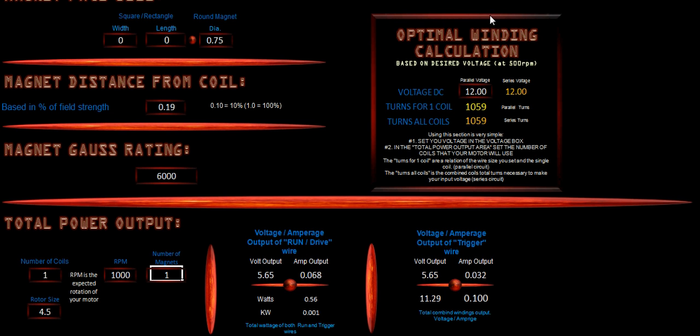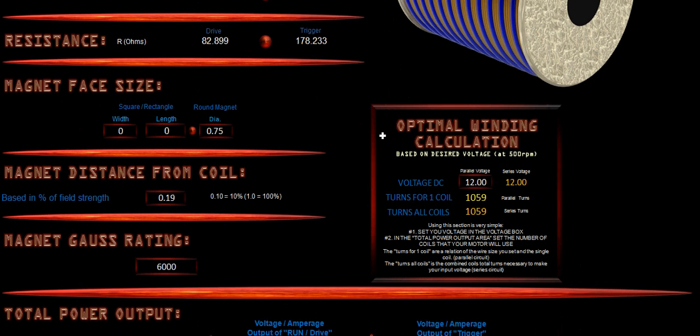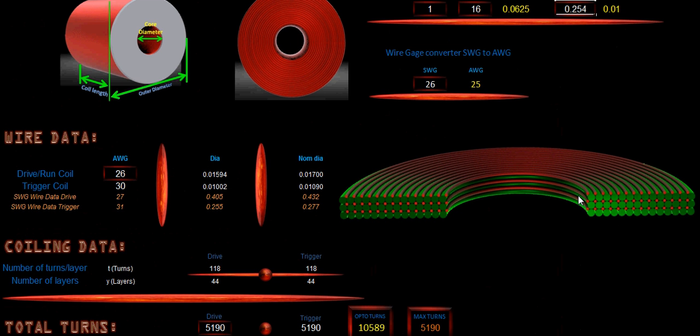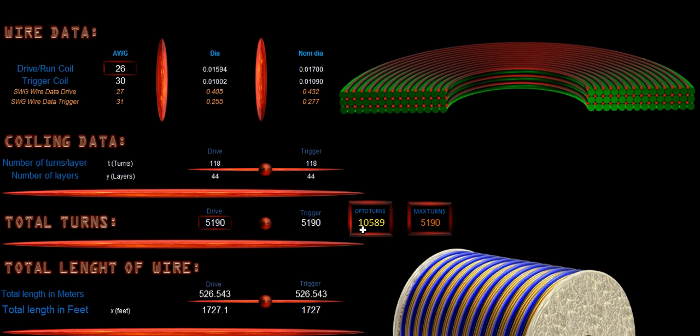Now you'll see our optimum winding calculation. In our parallel voltage, meaning one coil, then if we want it to be 12 volts output, then you'll see that it's 1,059. And you'll notice that our optimal turns is 1,059. So if we change this rating here, and we say that we want 120 volts, then you will notice that our optimum rating has changed to 10,589.